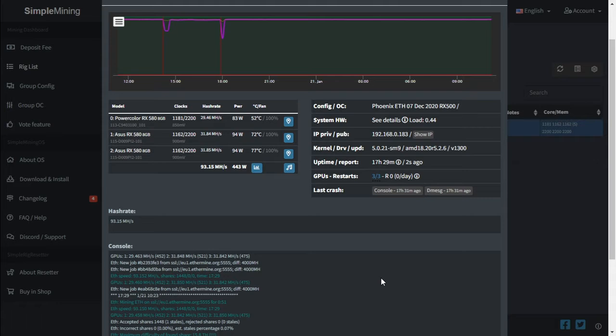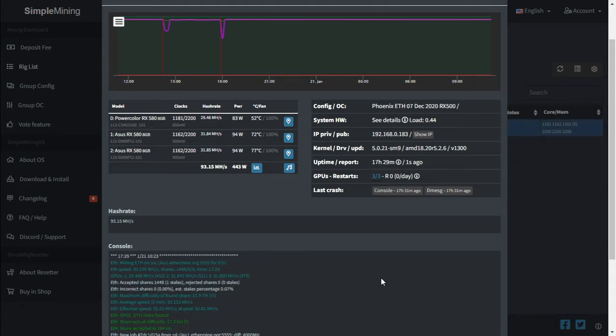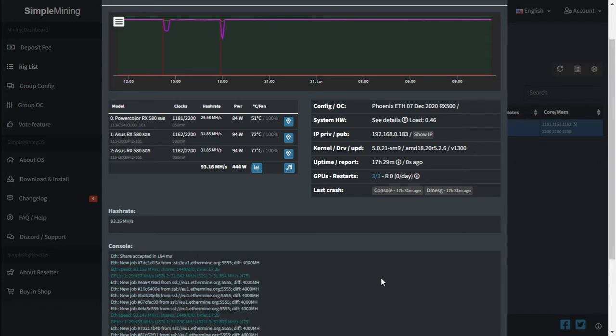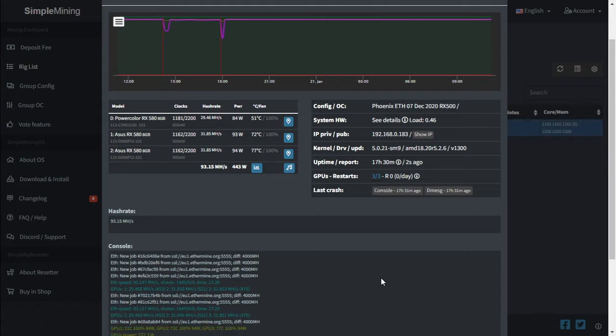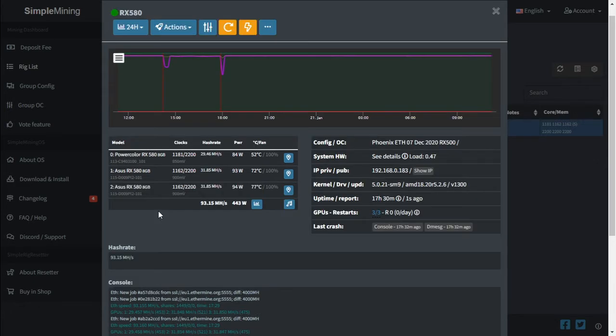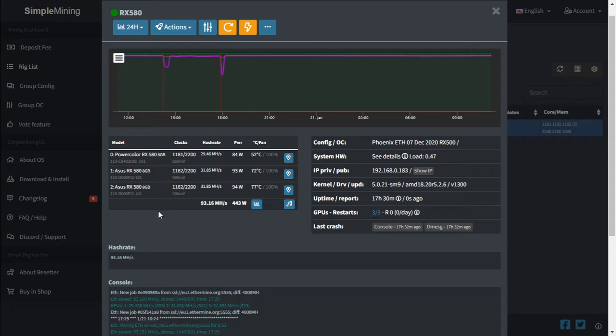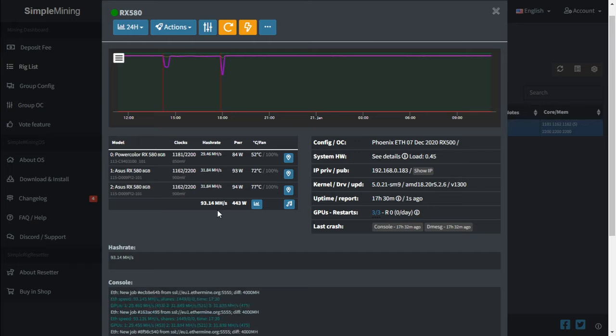On that board, we were running a Core 2 Duo CPU and 4 gigs of DDR2 memory. It took a while to test some stable benchmarks on that motherboard, but we got to a point where it was running stable. In that server, we were running three RX580 8GB cards: one PowerColor graphics card and two ASUS cards.